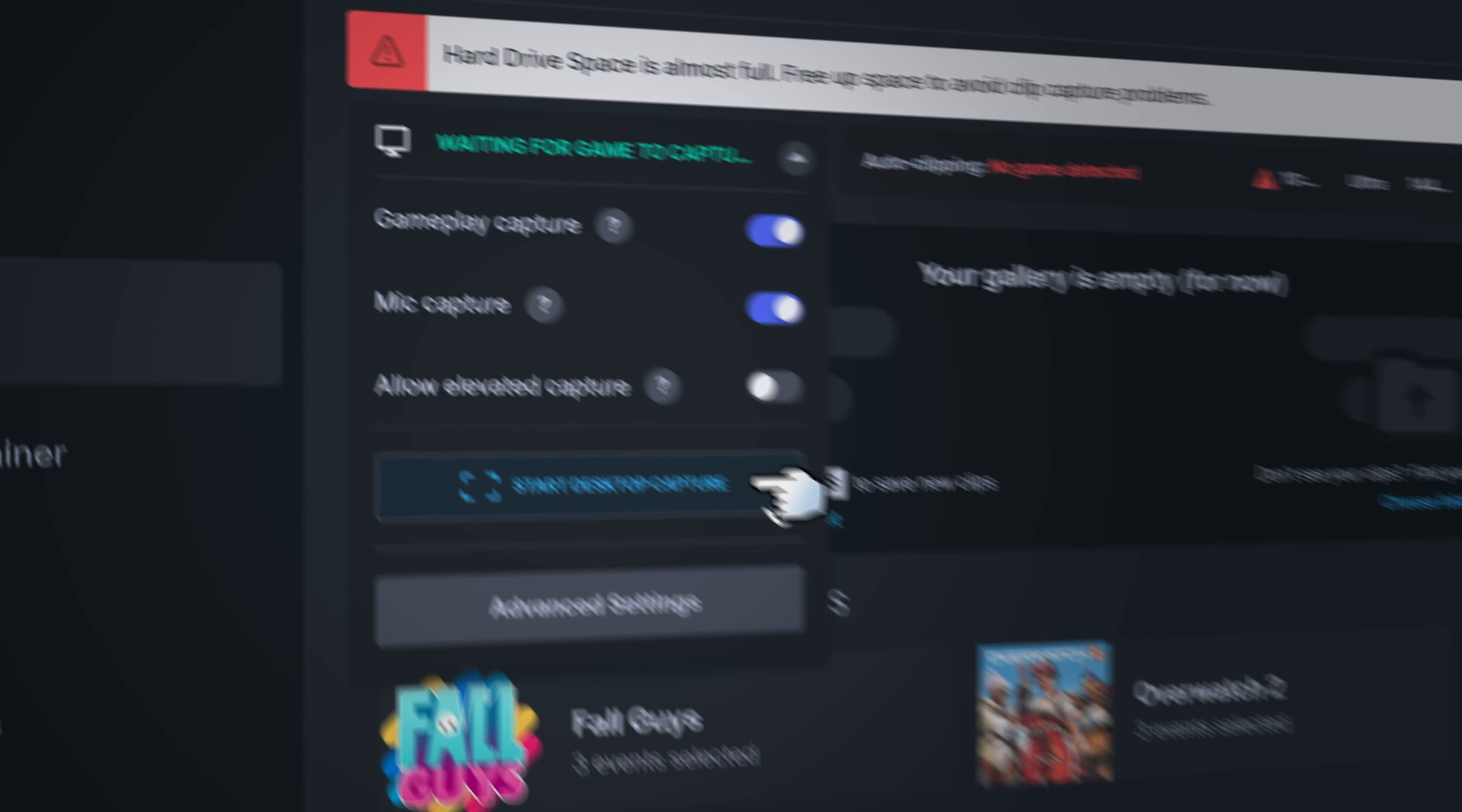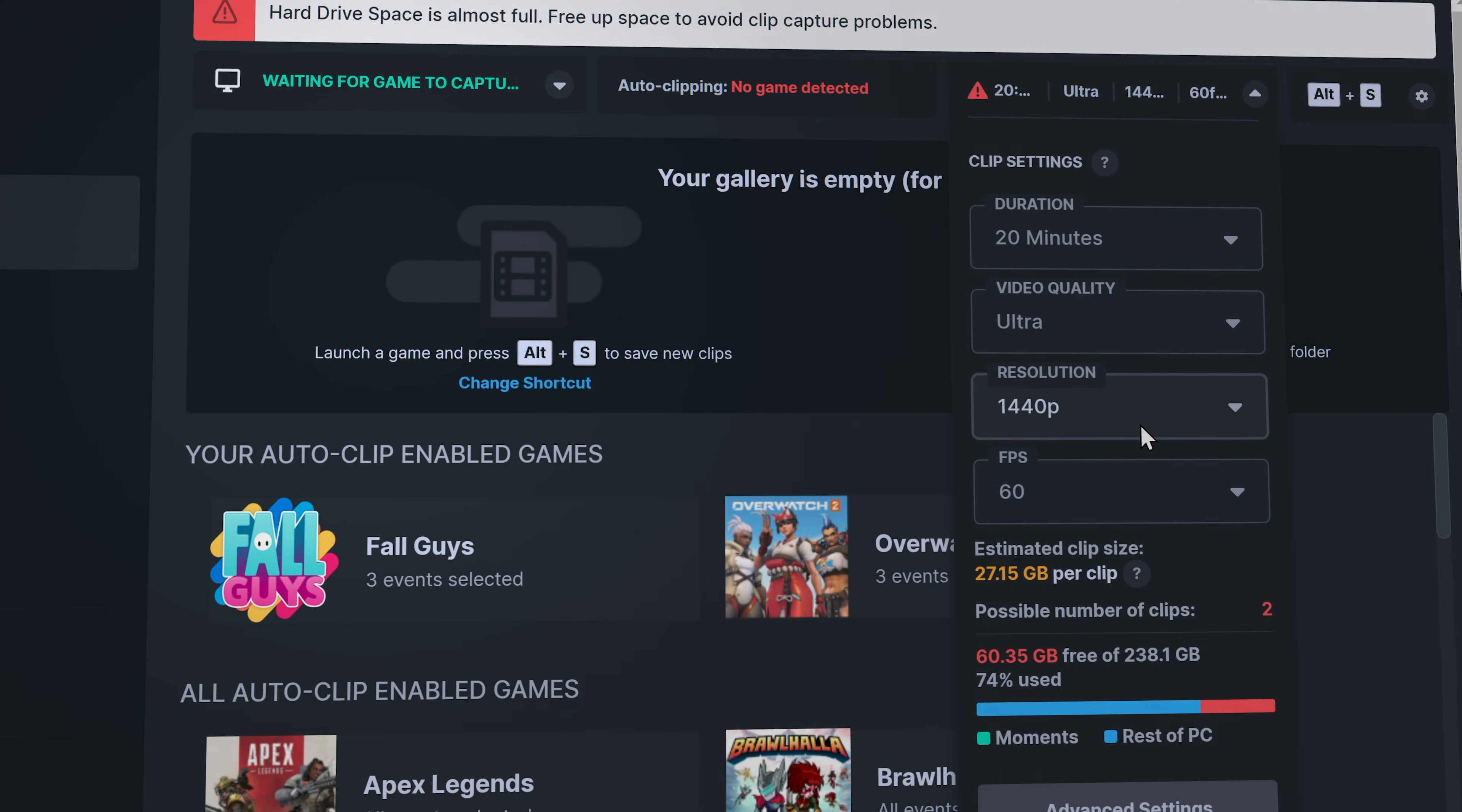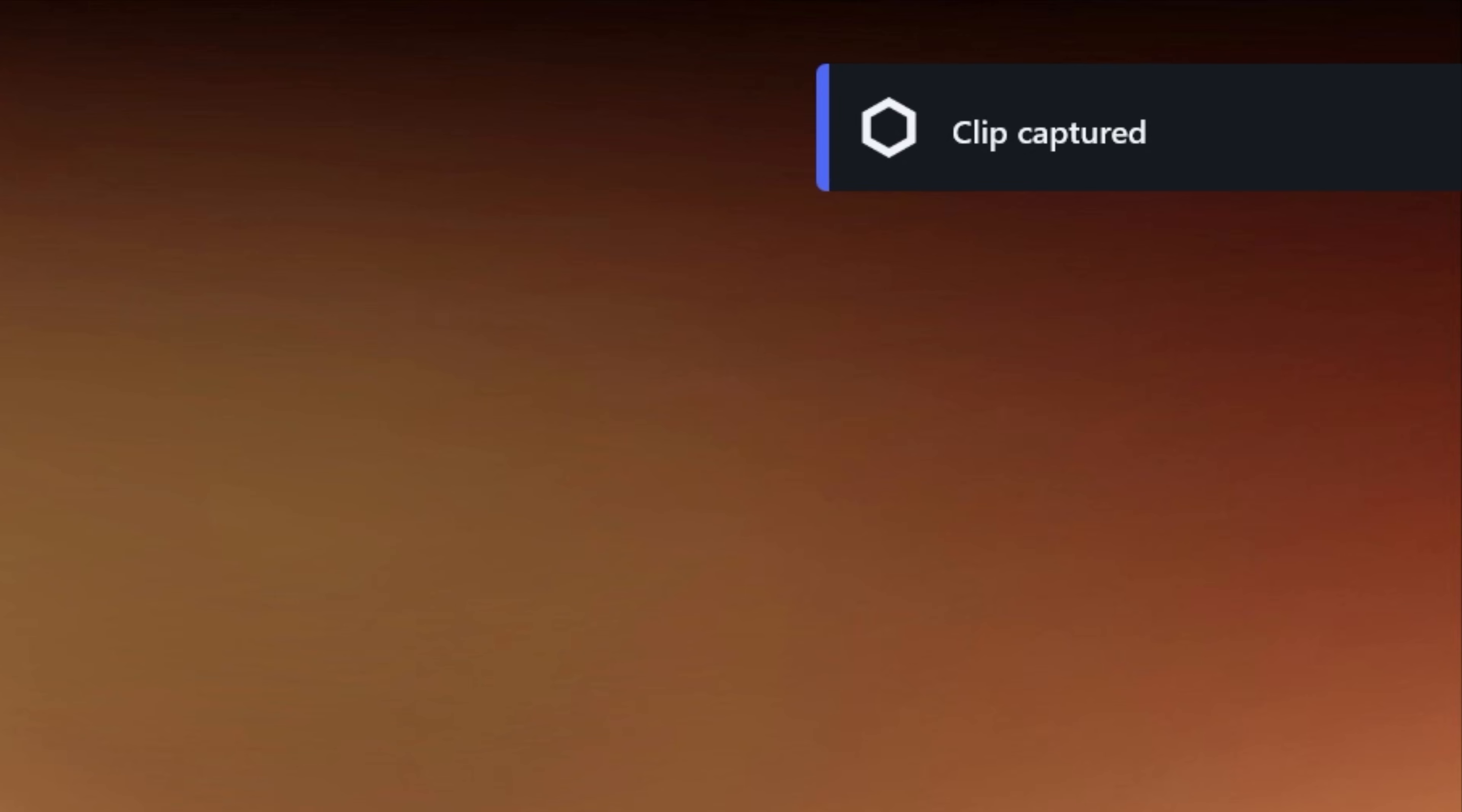It allows you to start desktop capture. You can adjust the clip and recording settings very easily. And the settings for it should be able to cover most people if not all. When you start desktop capture and overlay will show that you started clipping. You can then stop the clip and then save the clip.